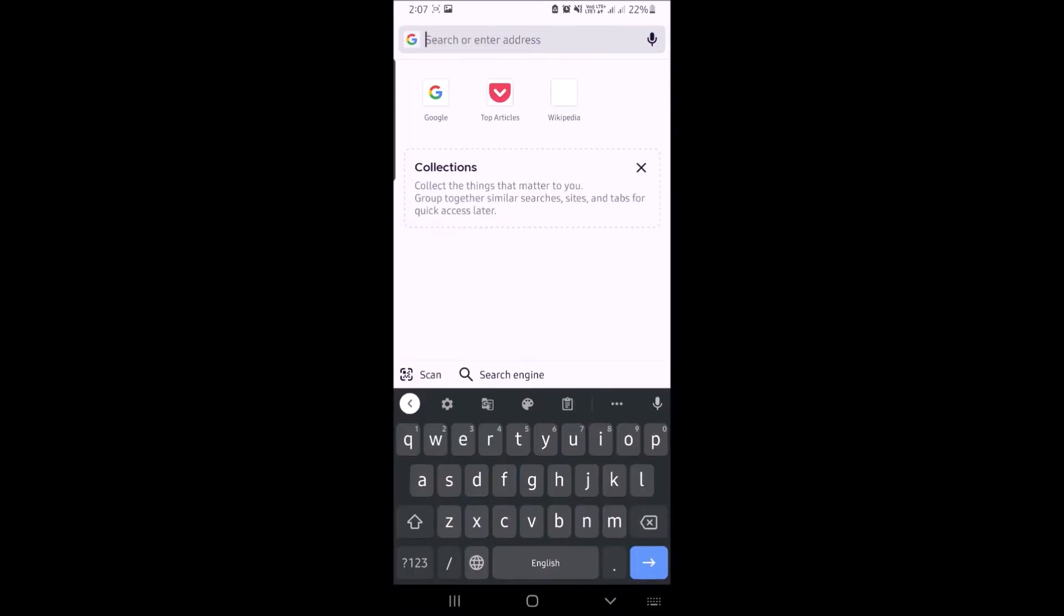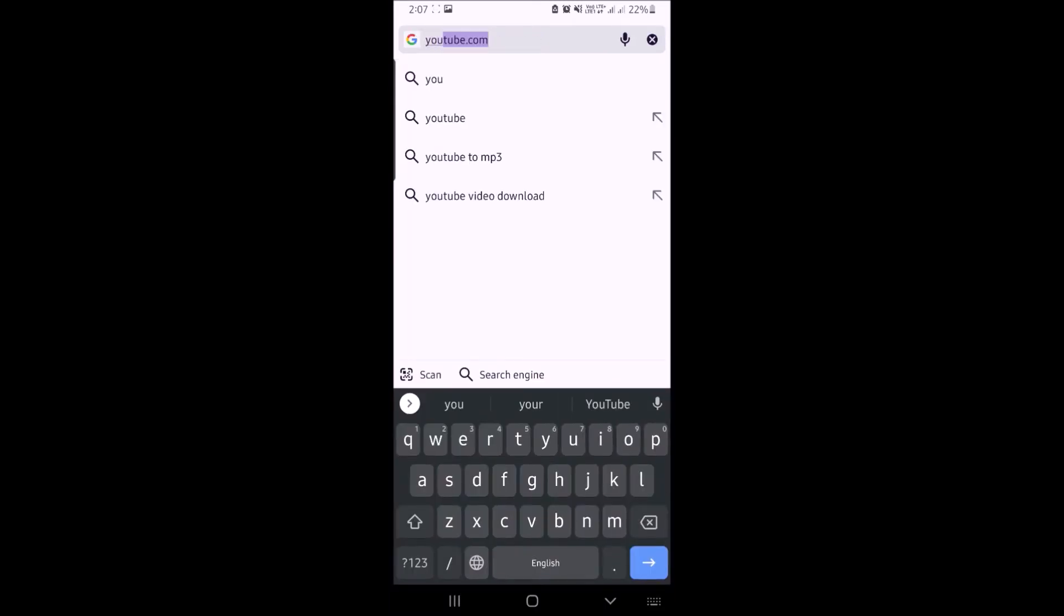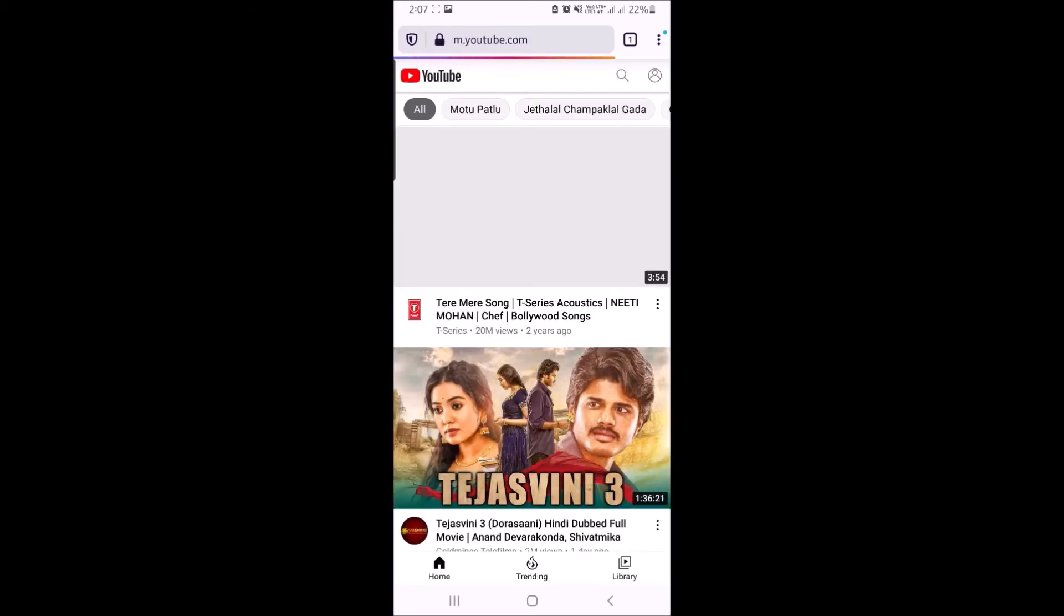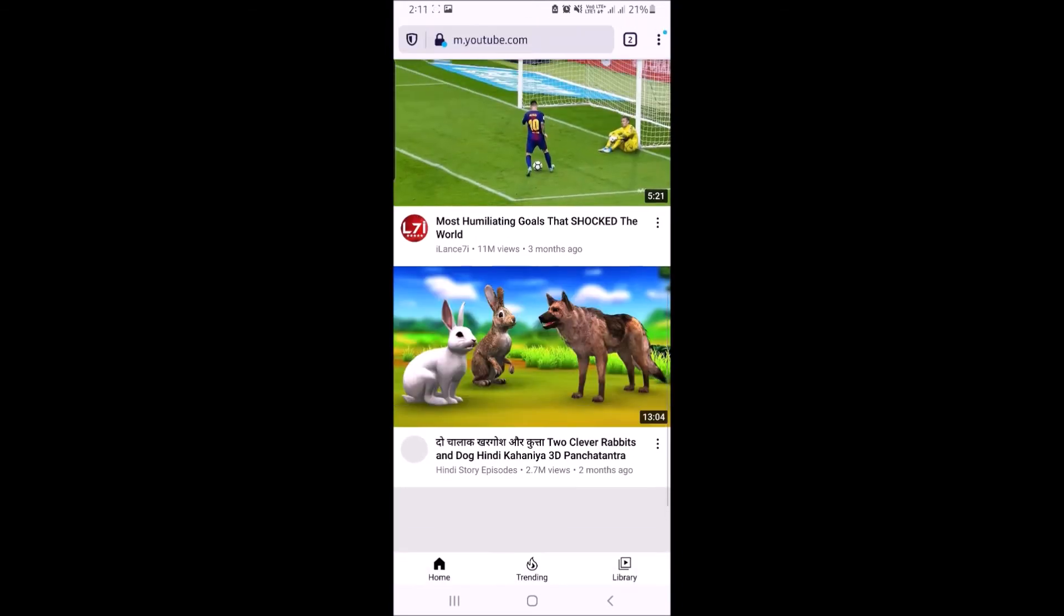Now in the address bar type youtube.com. You will be directed to the mobile version of YouTube.